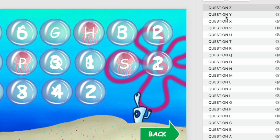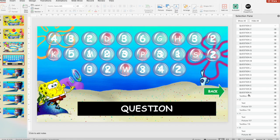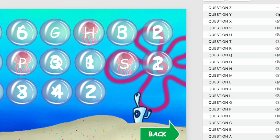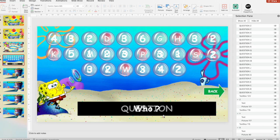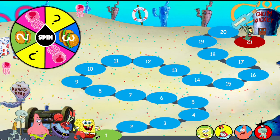Write your question down, then hide it, then modify letter Y, and so on until question A. Then press the eye icon to open it, save the PowerPoint, and you're good to go.